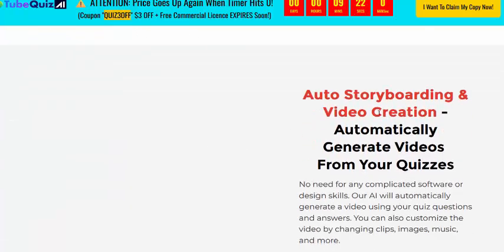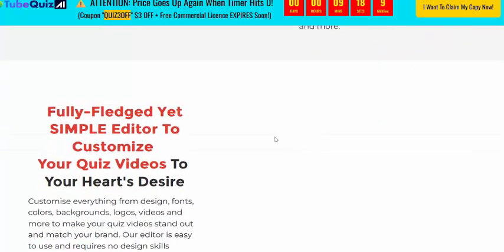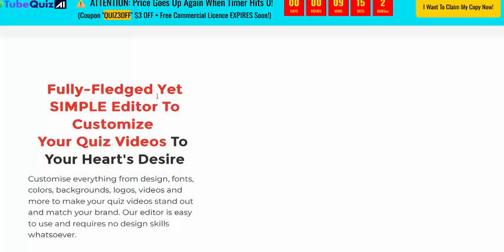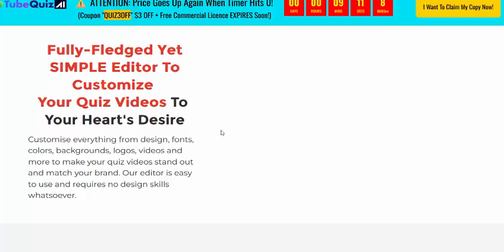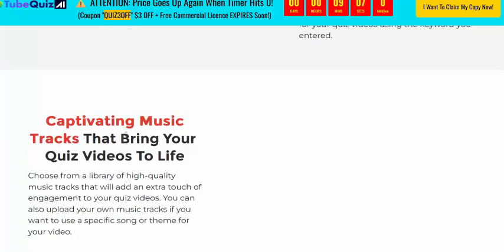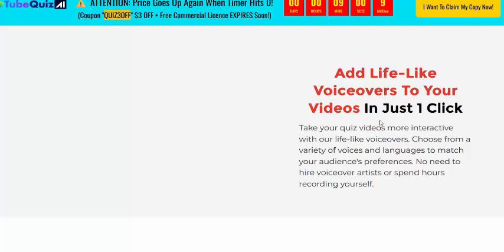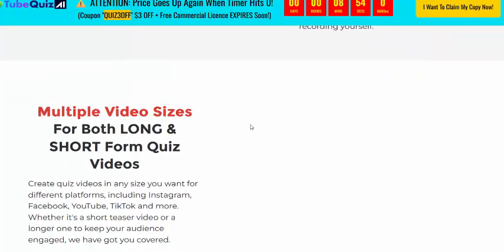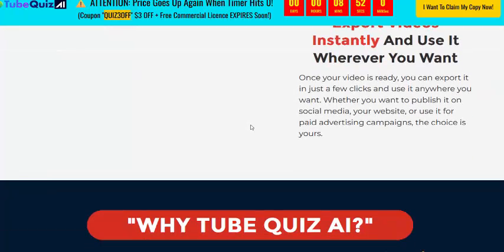The platform is photo and video friendly, with video playback included. It features only the simplest editor to boost your video. There is also an AI channel feature, captivating music tracks playing during quiz videos, and the ability to discover your video in just one click. Multiple video sizes are supported and you can export video instantly.